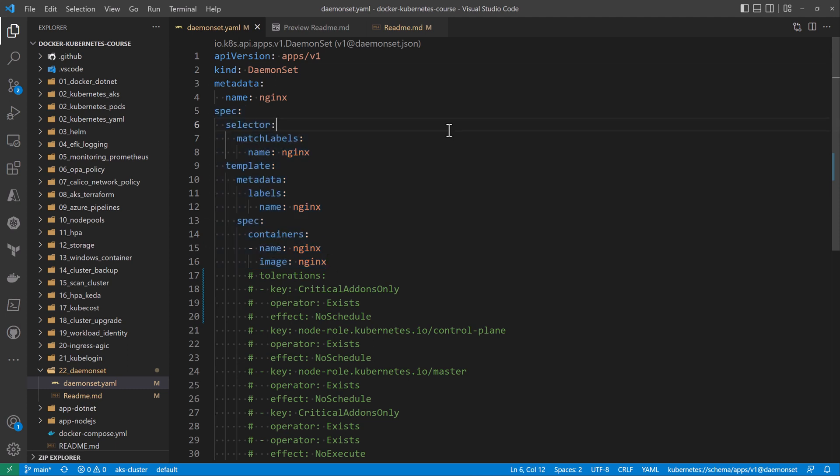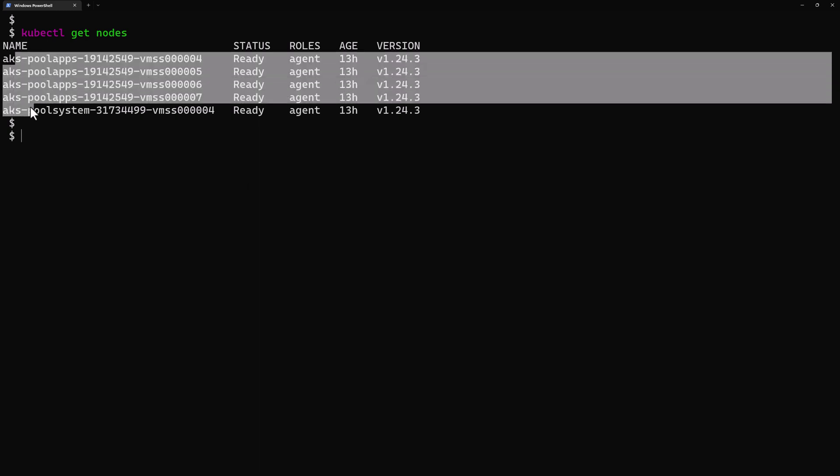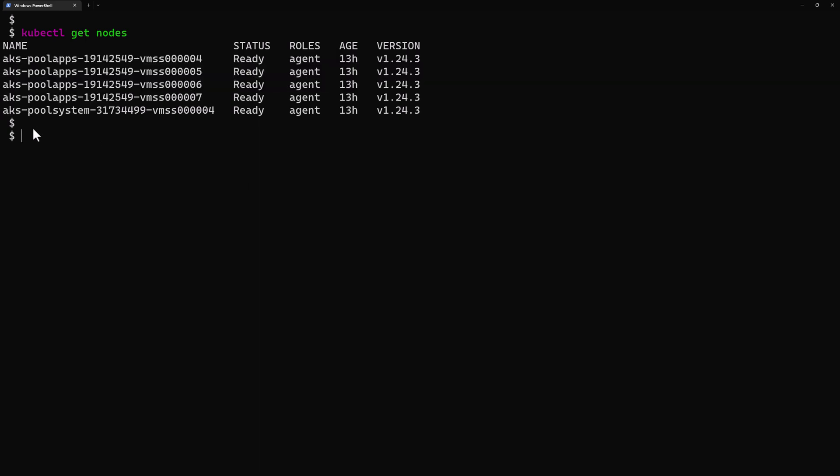I'm going to deploy this DaemonSet within my Kubernetes cluster. I'm already connected to my AKS cluster where I have five worker nodes. I'll use the command kubectl apply -f then the name of my DaemonSet, and I'll deploy it to the default namespace.